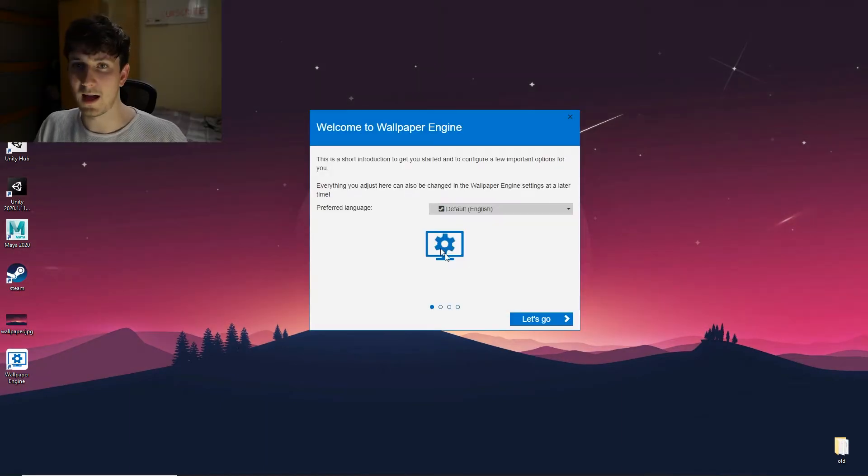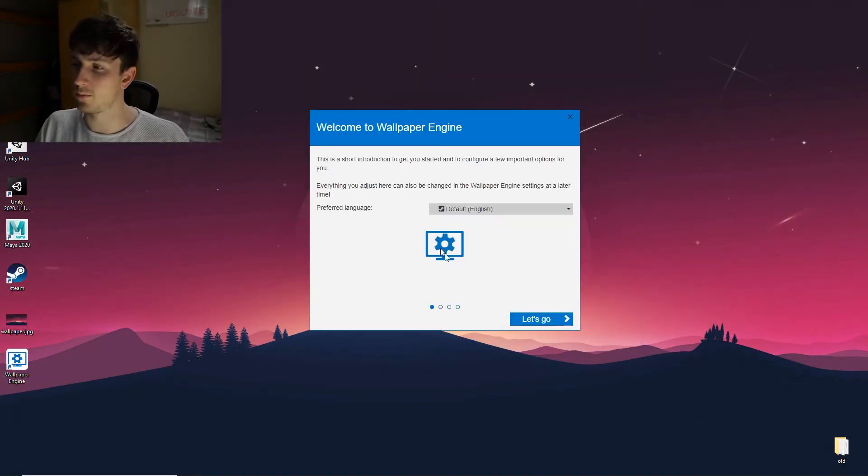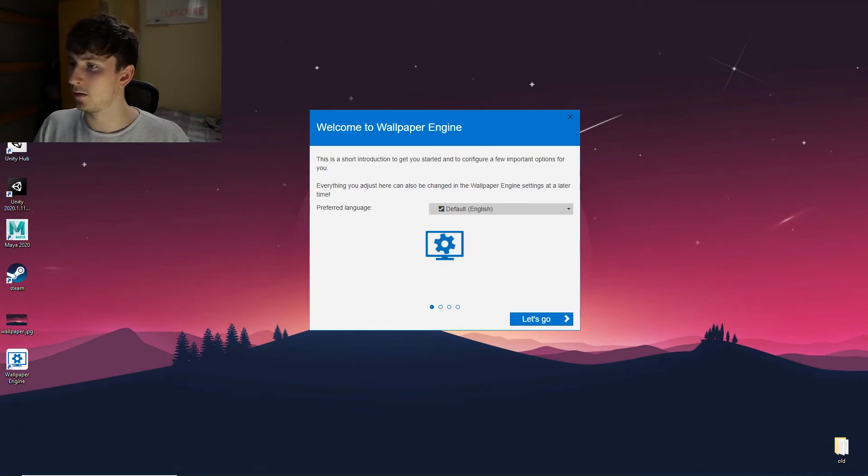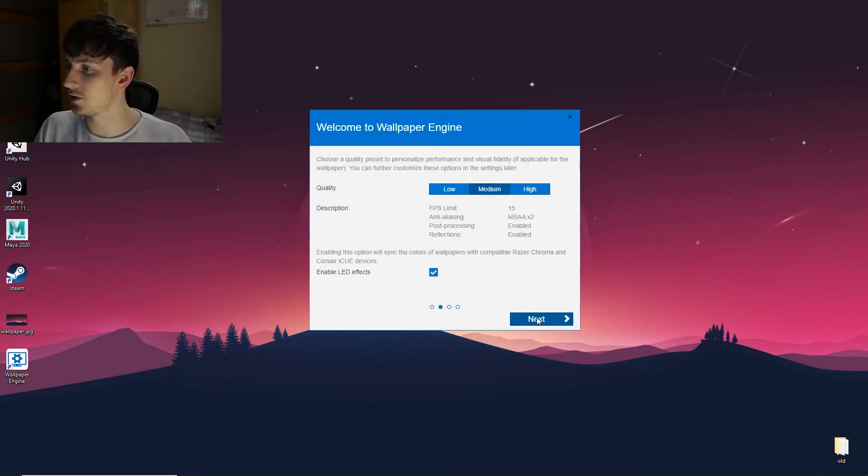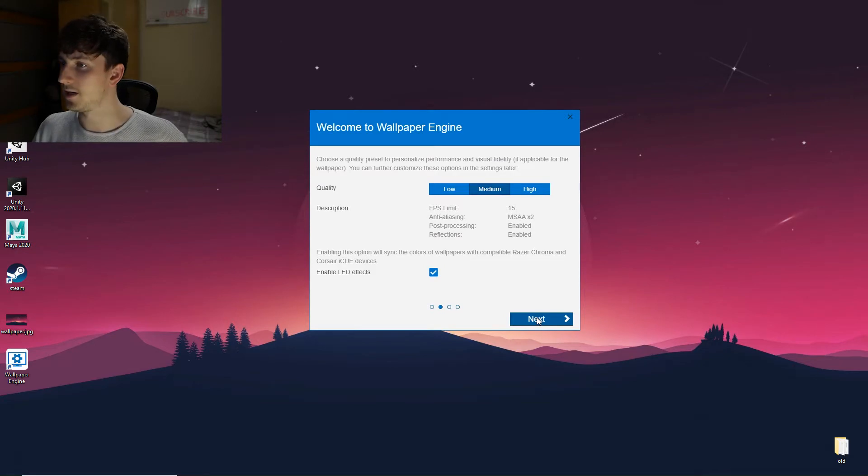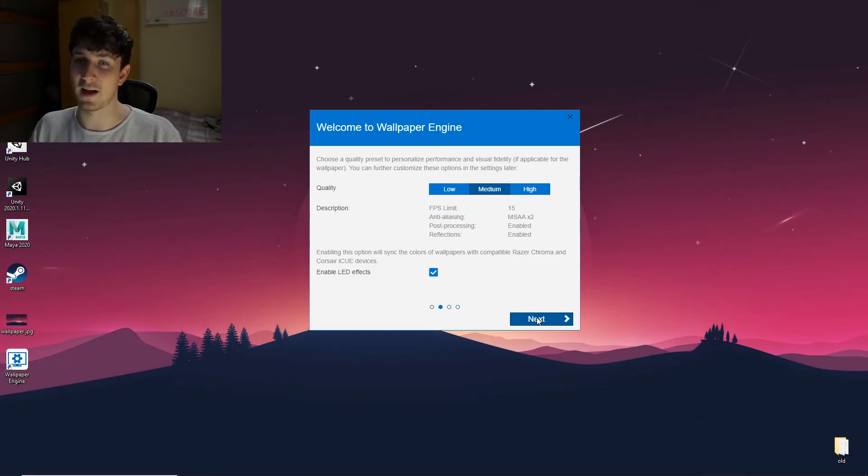Right, I had to refilm this bit because my camera cut off. So we're just setting it up right now. I'm going to choose the default, which is English.